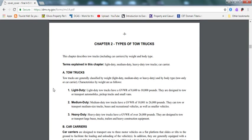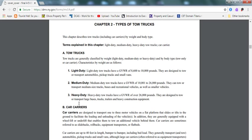Tow trucks have three types. There's light duty, medium duty, and heavy duty. Light duties are between 8,000 to 10,000 pounds. This can be a test question saying which is which. They're designed to transport automobiles, pickup trucks, and small vans.